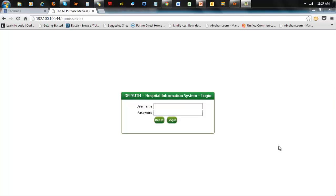Hi, today I'm going to be showing you how to initialize the APMIS Hospital Information System. The idea is that the technology has set up the system and you can log in as an admin person. So the question is: what do you have to do next to get the system to work?